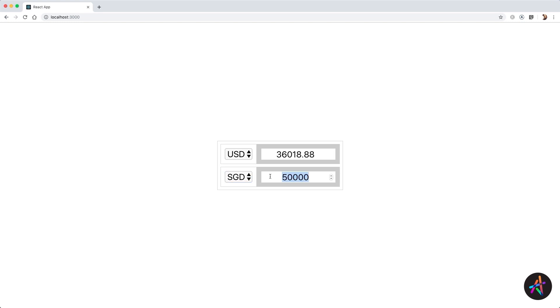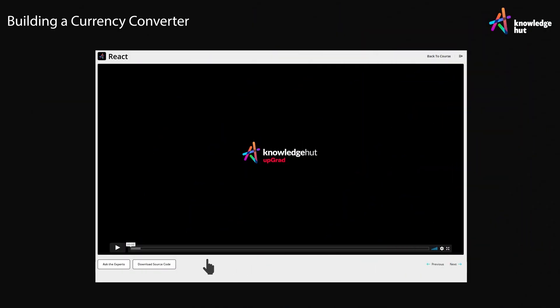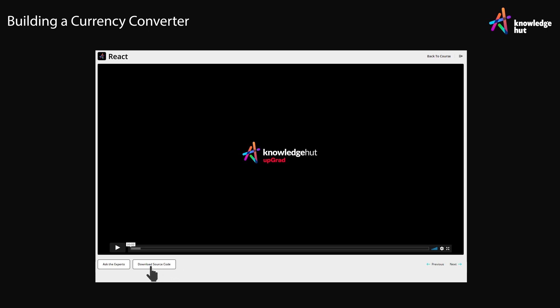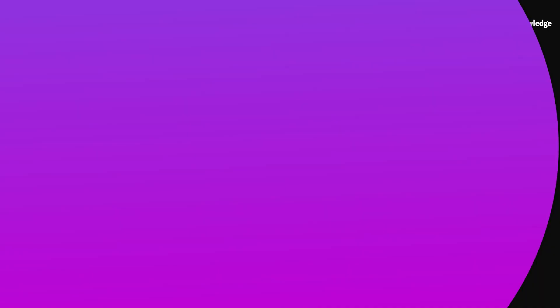This is a minimal app, yet is a great example to build. As always, begin by downloading and extracting the project archive from this link, then run npm install to download and set up dependencies. And finally, run npm start to get the hot reloading server up and running.